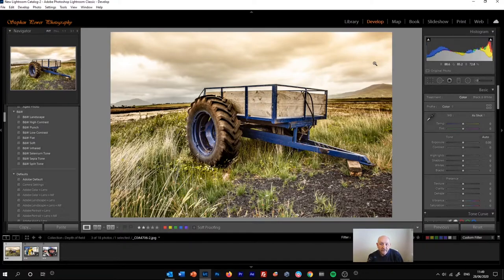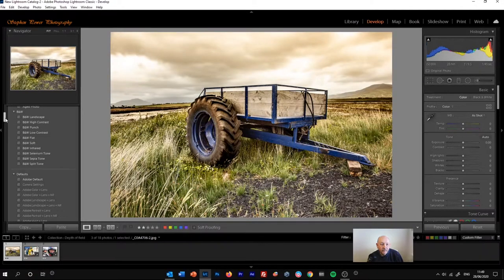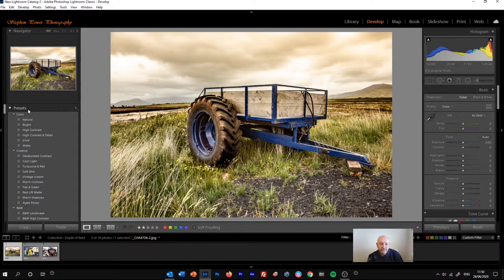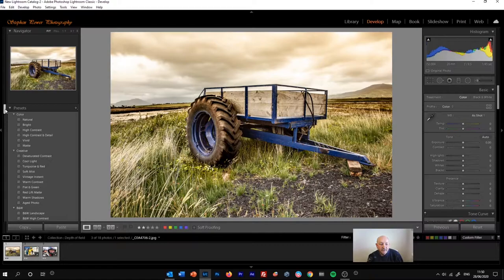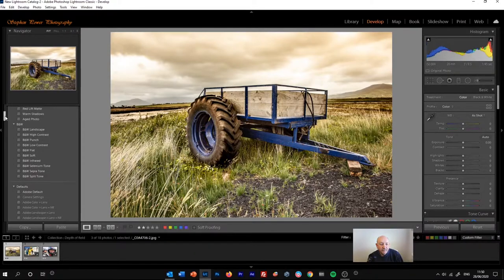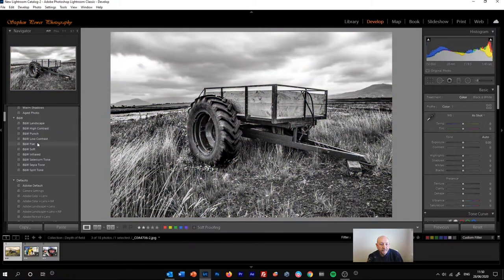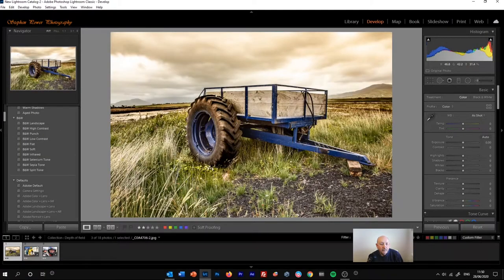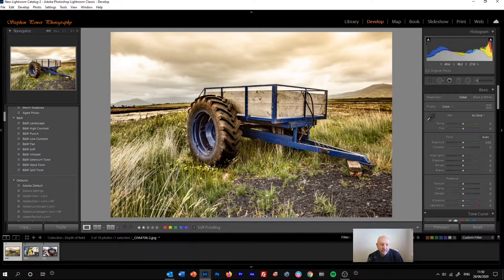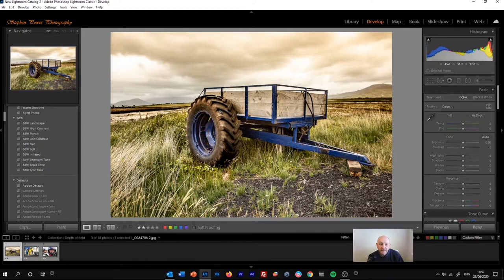So we're in the develop module of Adobe Lightroom Classic. We can see that over on the left hand column, we've got the presets panel. Adobe has given us a range of black and white presets here. These are ready-made changes to the image which will convert it to black and white in various ways. You can actually buy those presets online or get them free as well.